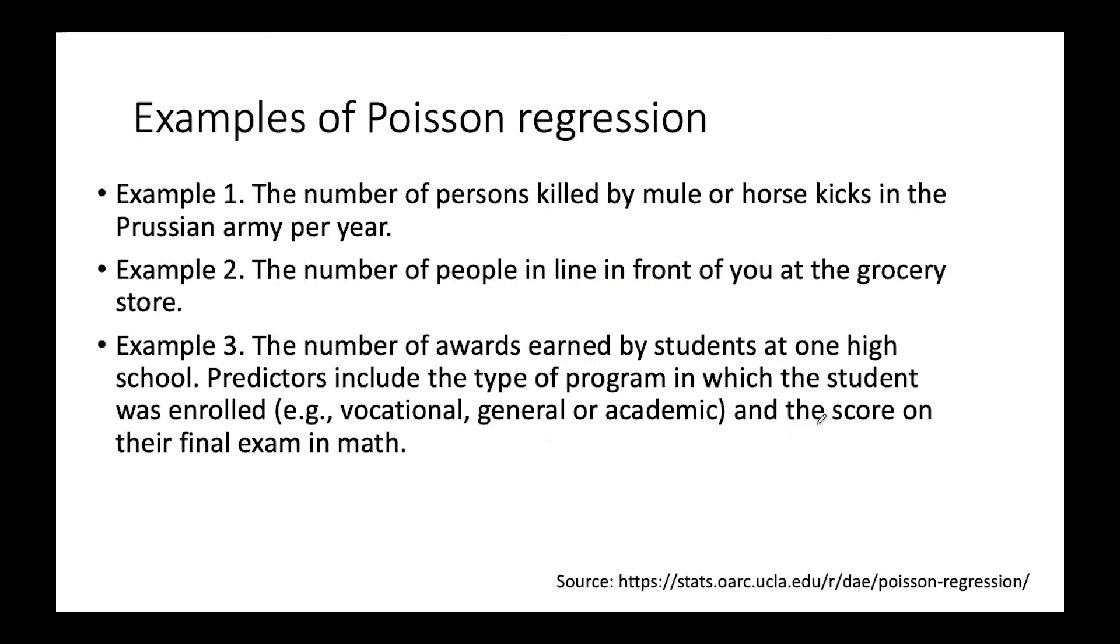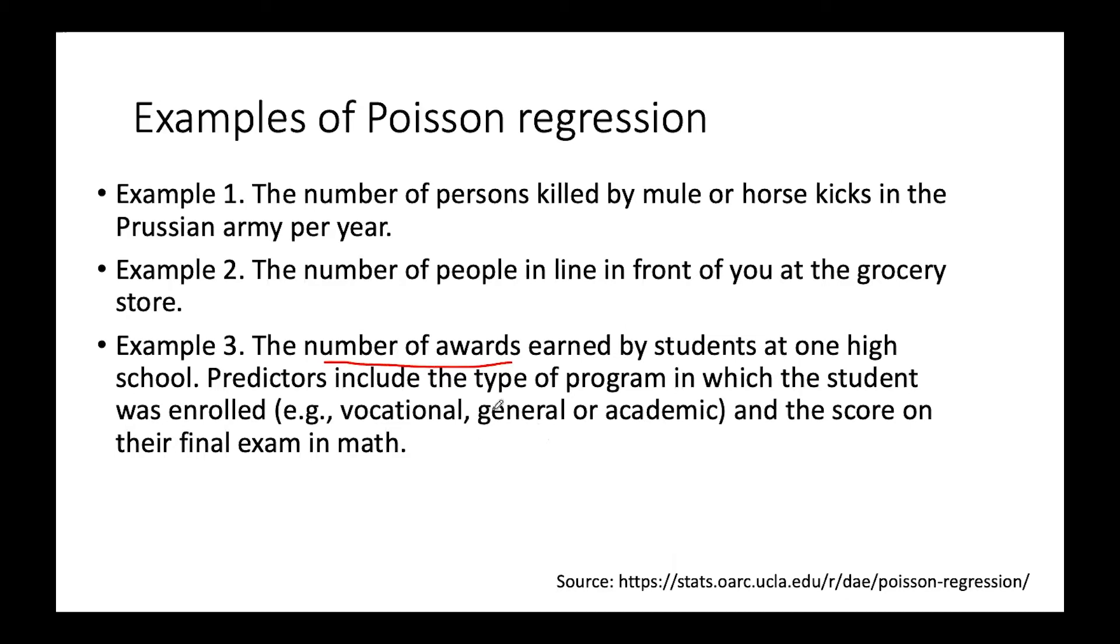Some examples of Poisson regression: the number of persons killed by mule or horse kicks, the number of people in line in front of you at the grocery store, and the number of awards earned by students at a high school. For this example we are going to use a data set to predict the number of awards earned by students using the type of program as well as the score in math. We have two predictors: one is the type of the program, the other is the math scores.